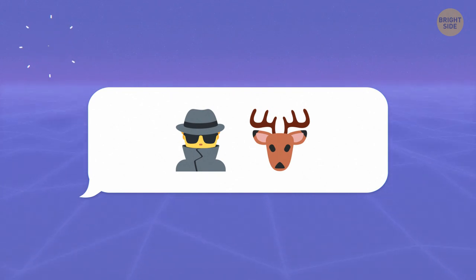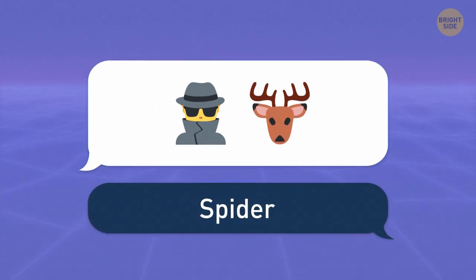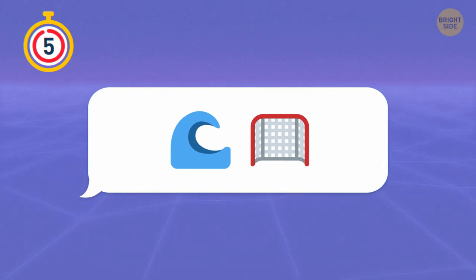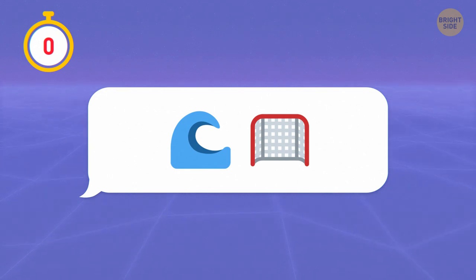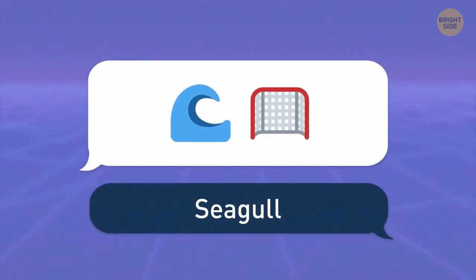A spy and a deer make a spider. I'm sure you got it. C plus gull sounds just like a seagull.